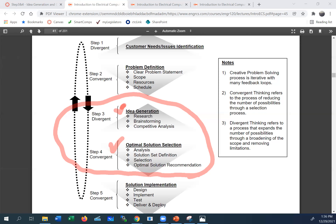Now we're going to work on idea generation and optimal solutions. We're going through this linearly, but as time goes by, once you do some idea generation, you may want to go back and refine your problem definition or look at your customer needs to make sure you understood it correctly. So it's an iterative process.